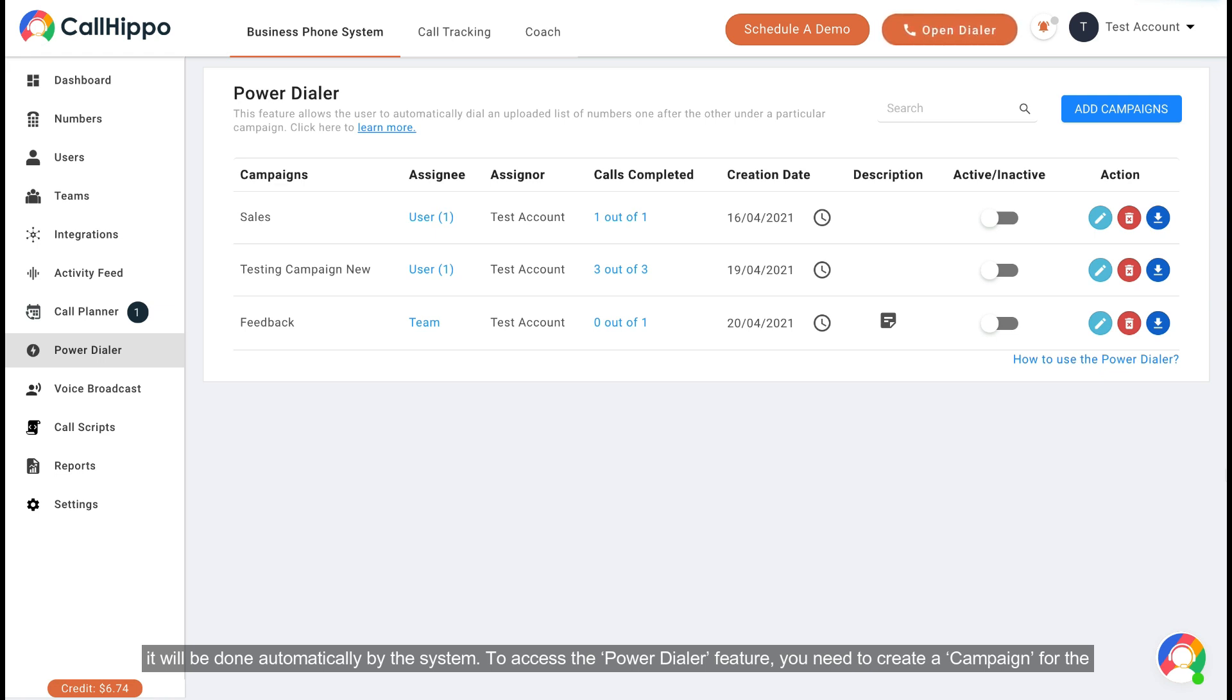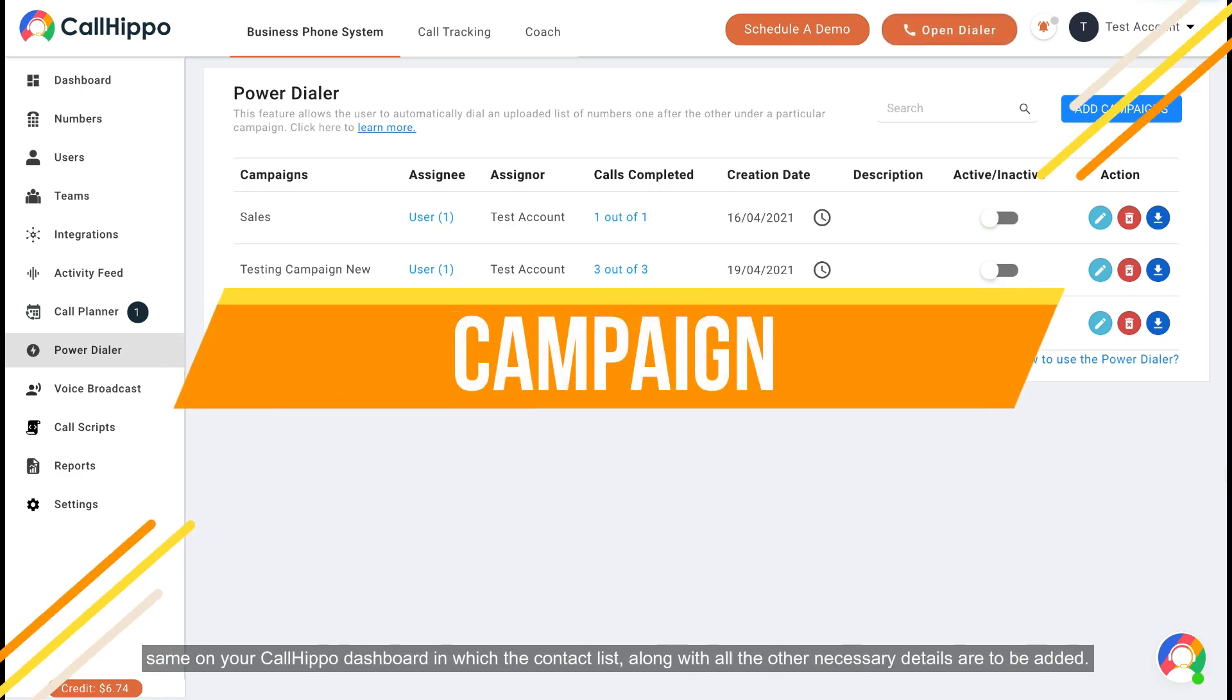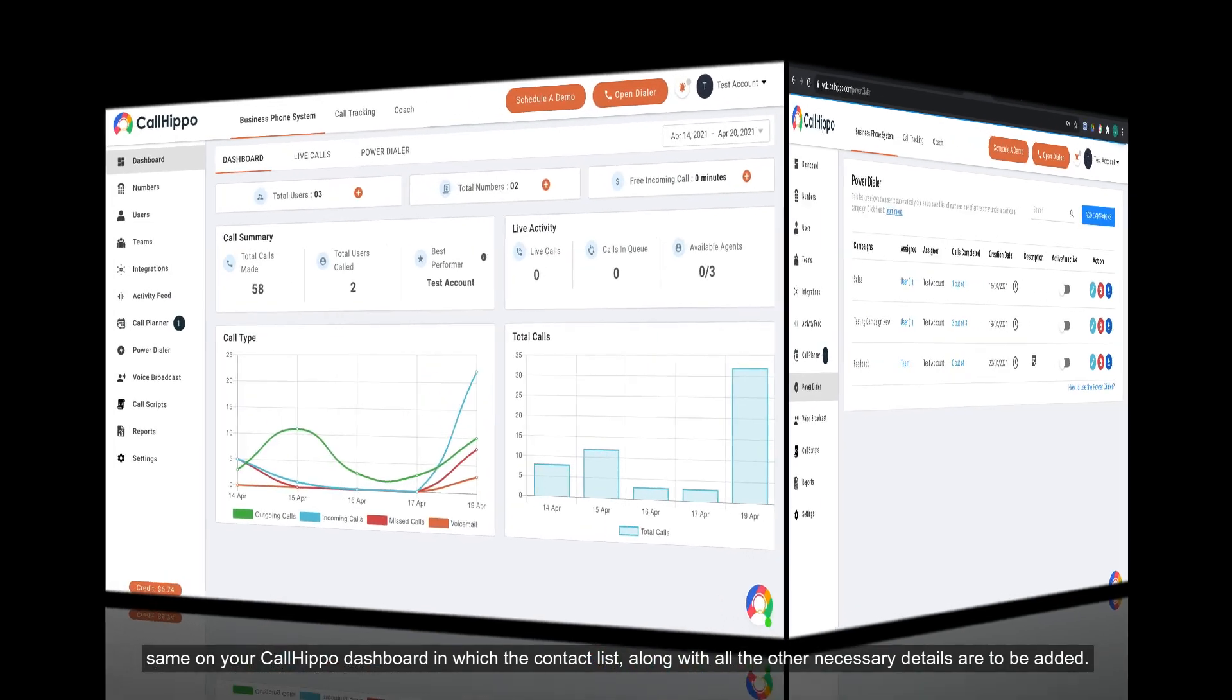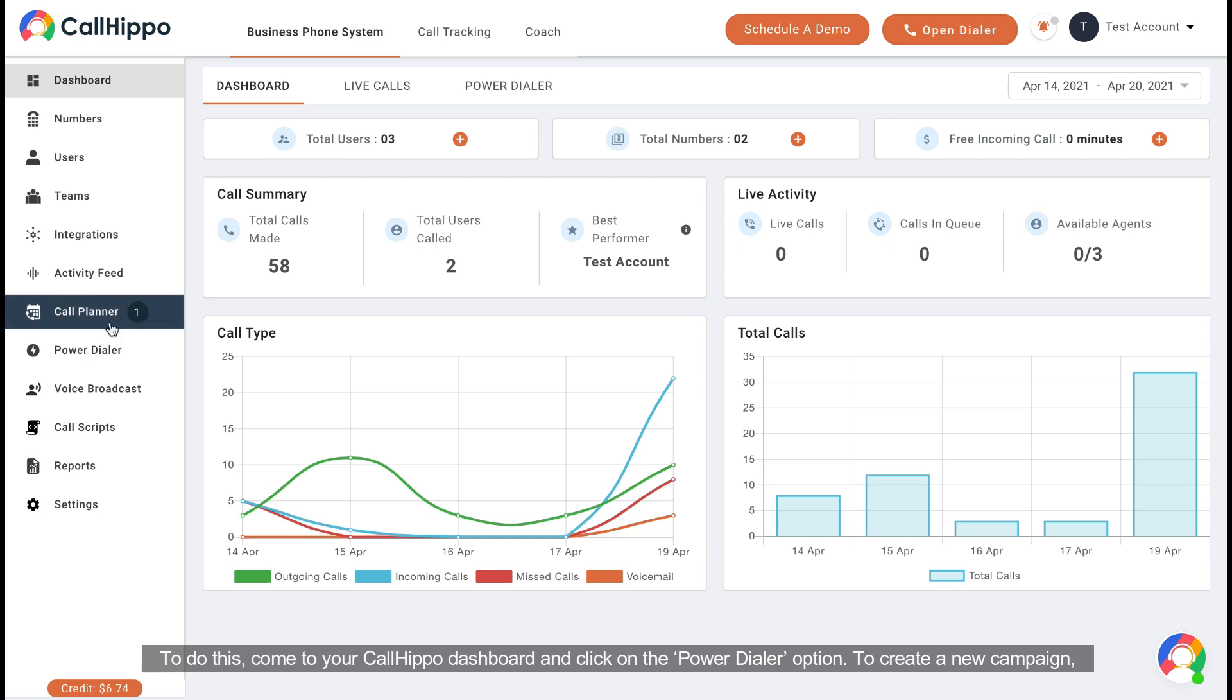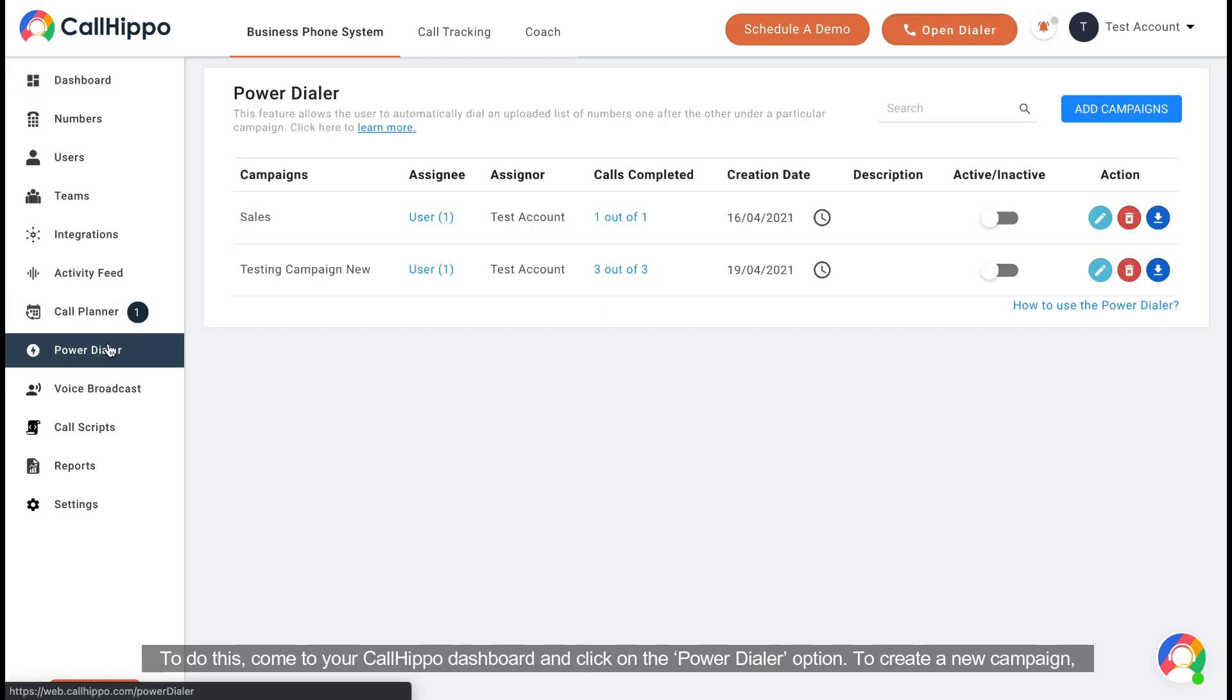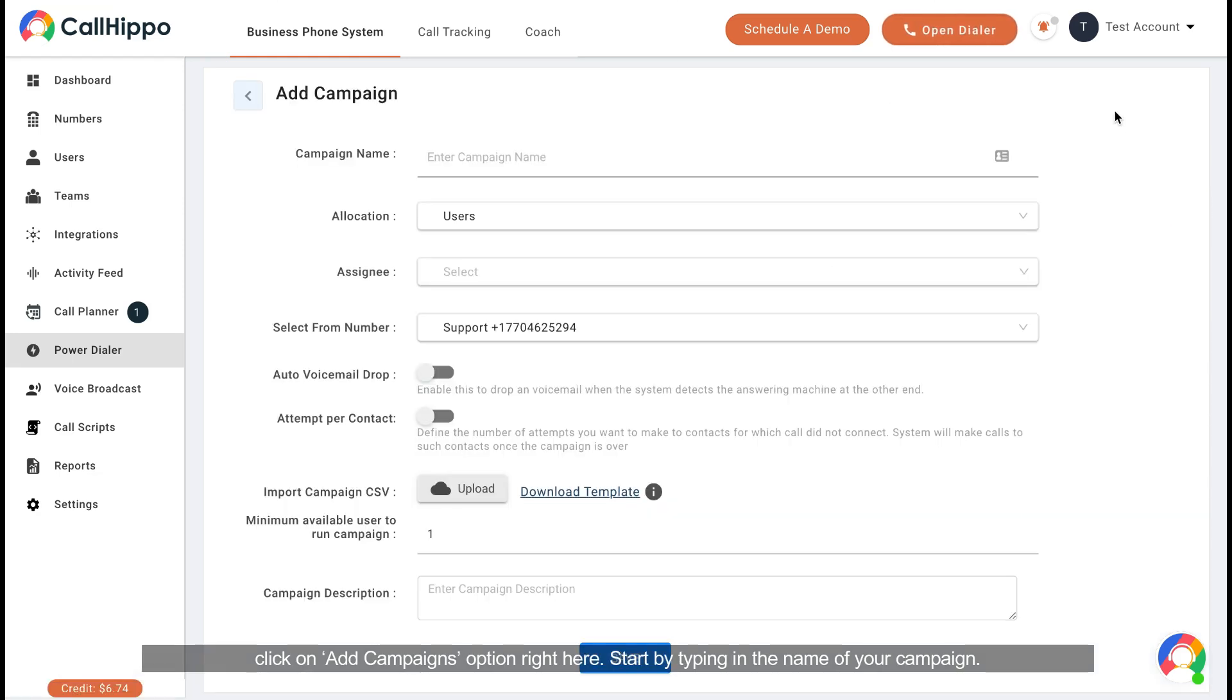To access the Power Dialer feature, you need to create a campaign for the same on your CallHippo dashboard in which the contact list along with all other necessary details are to be added. To do this, come to your CallHippo dashboard and click on the Power Dialer option. To create a new campaign, click on add campaigns option right here.